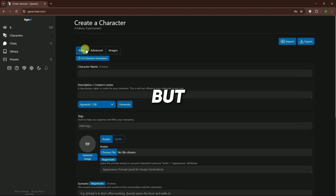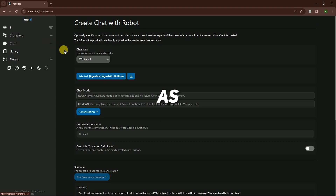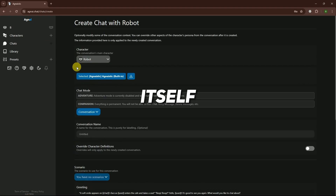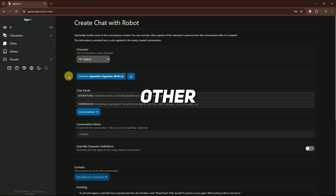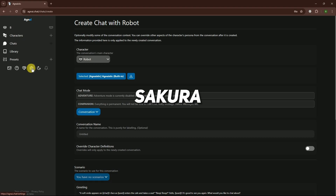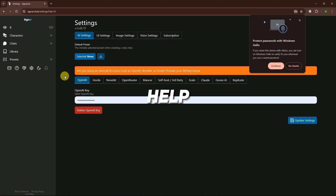However, it requires some setup for characters as Agni itself doesn't have built-in support. There are other platforms like Sakura.ai that can help with this.